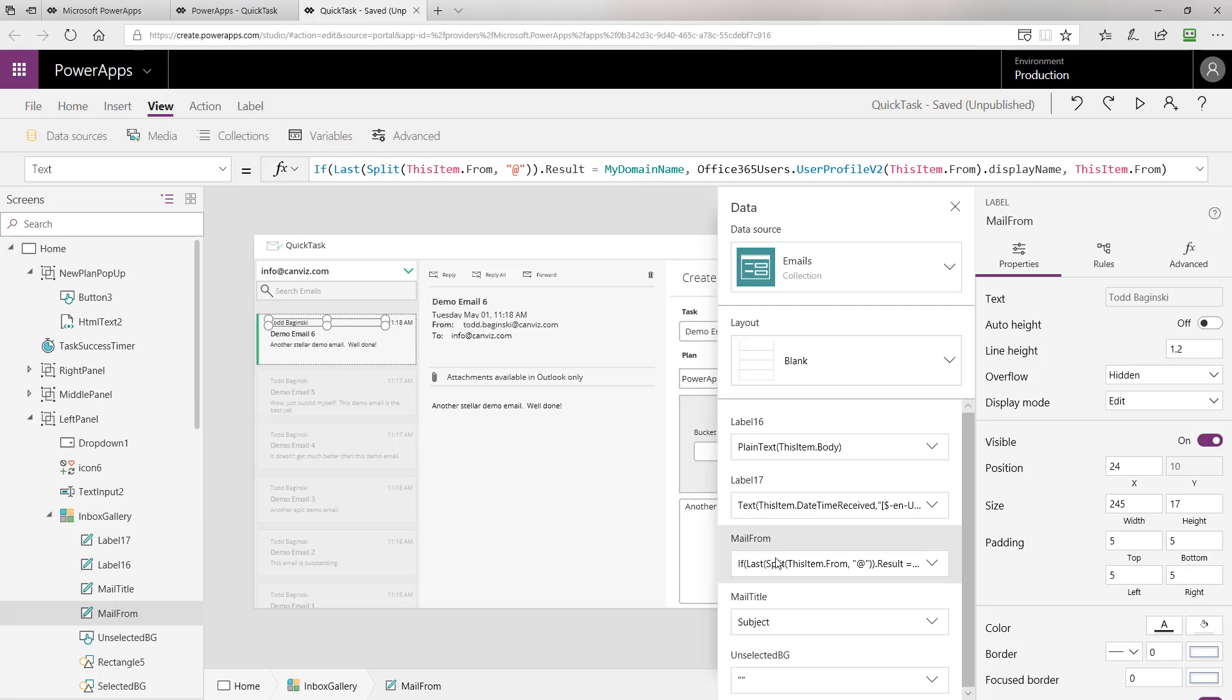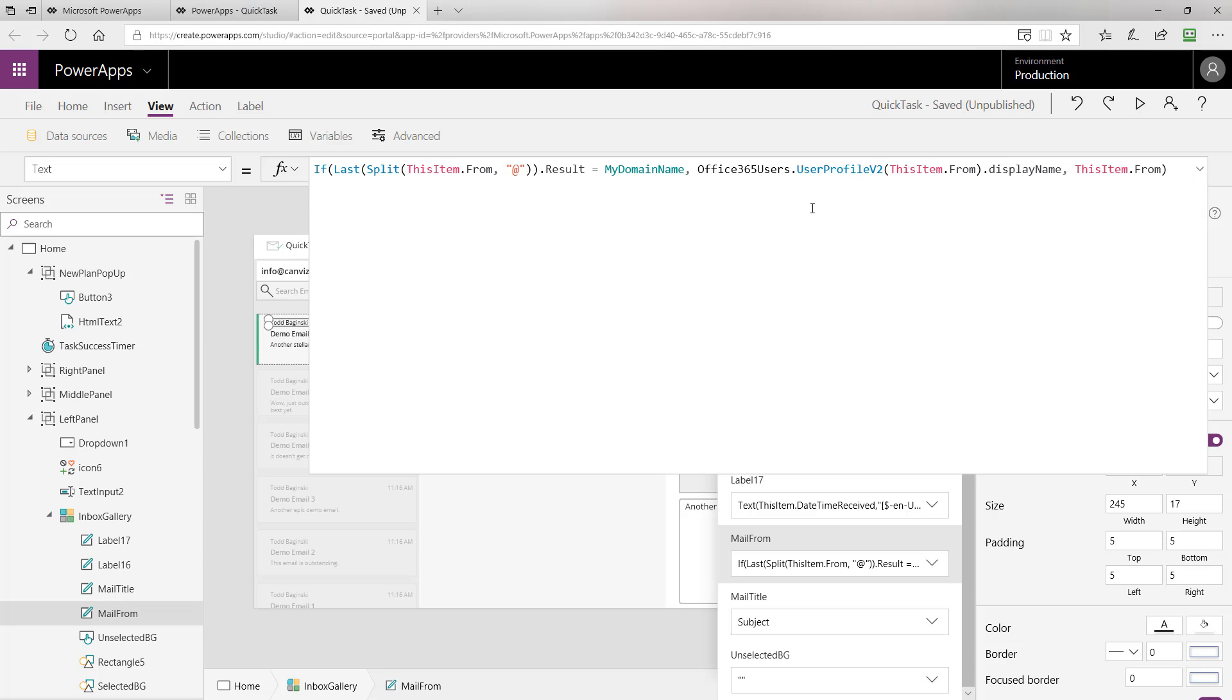We also have the mail from column. This is the one where I talked about the my domain property that we set in on start. The my domain name property is used right here. Essentially what we're doing is we're splitting apart the sender, who this email was from, at the at symbol again. And we're checking if the last part of that split, its result, was equal to the domain name. If it is, then we know that the user who sent this email is also in our same organization.